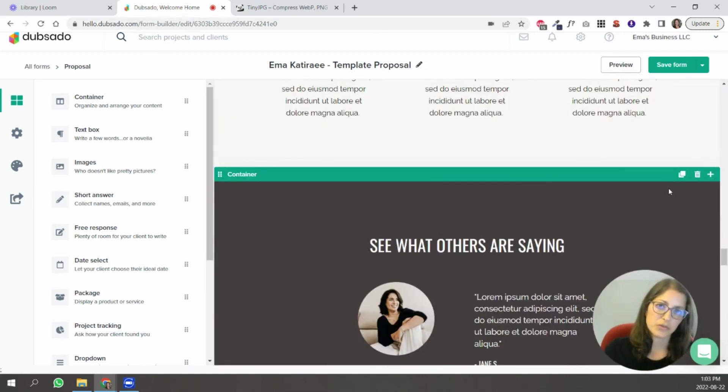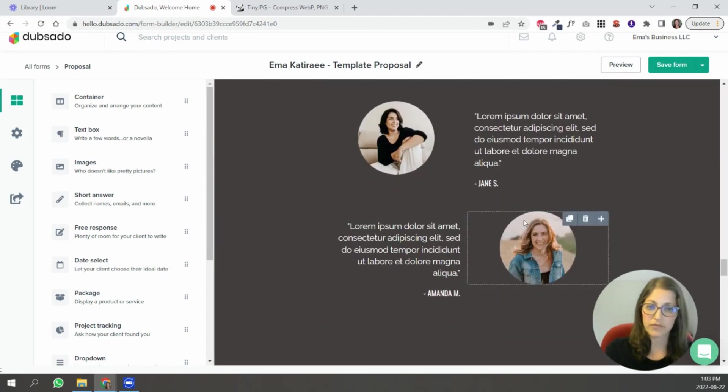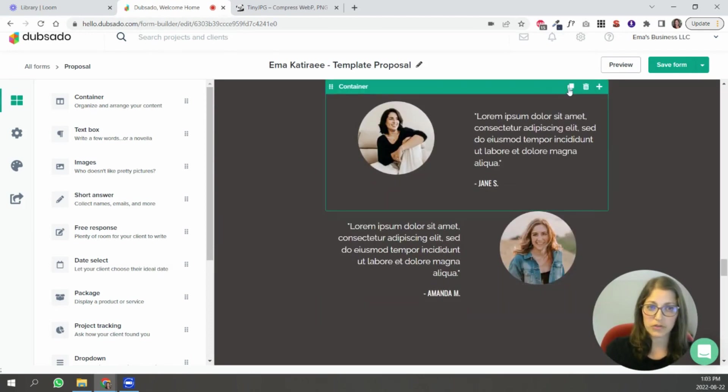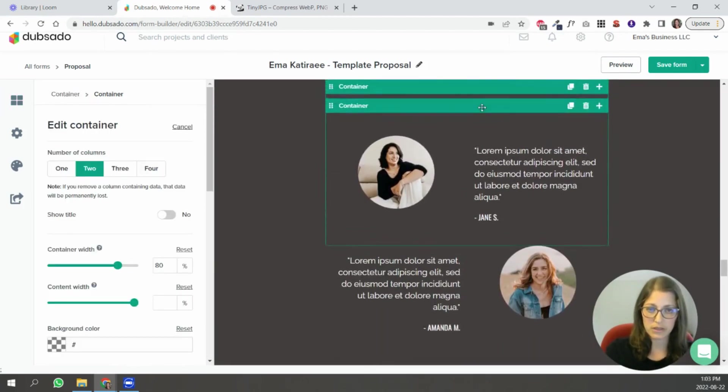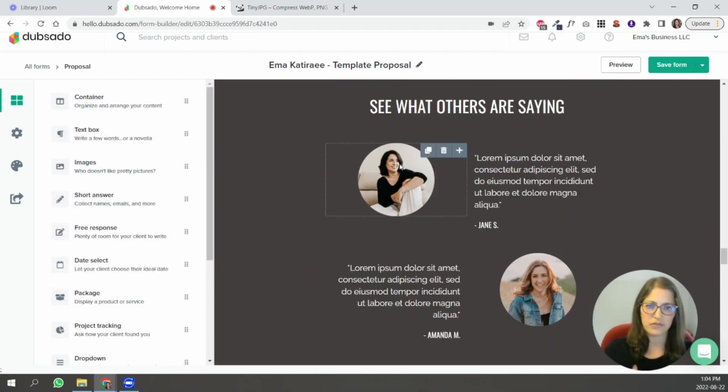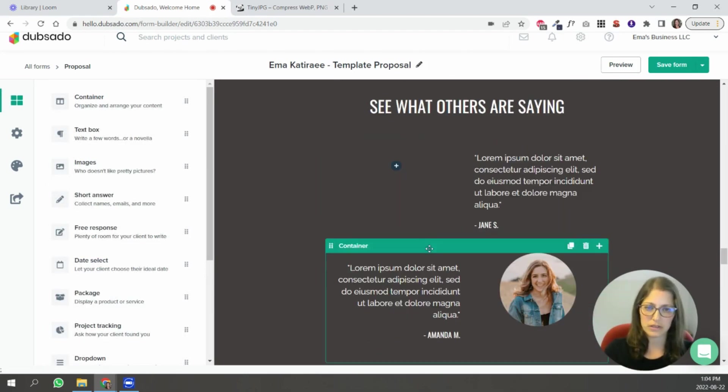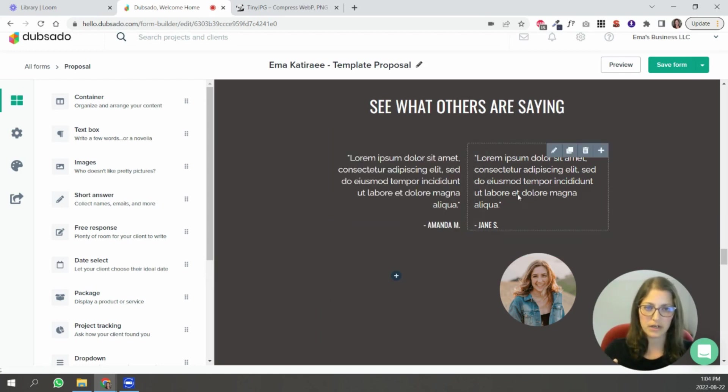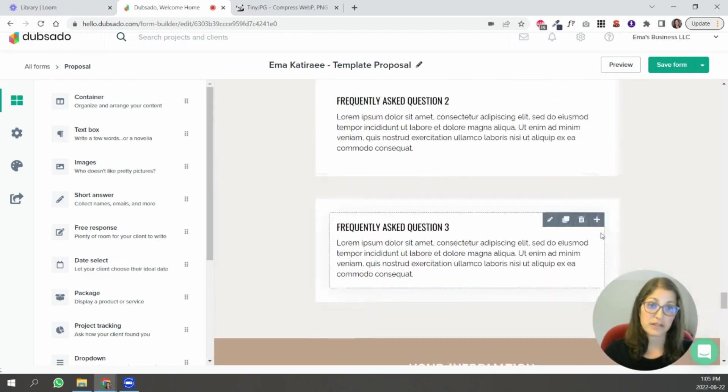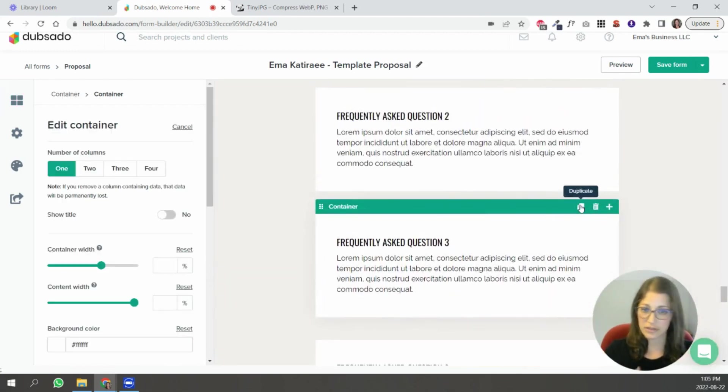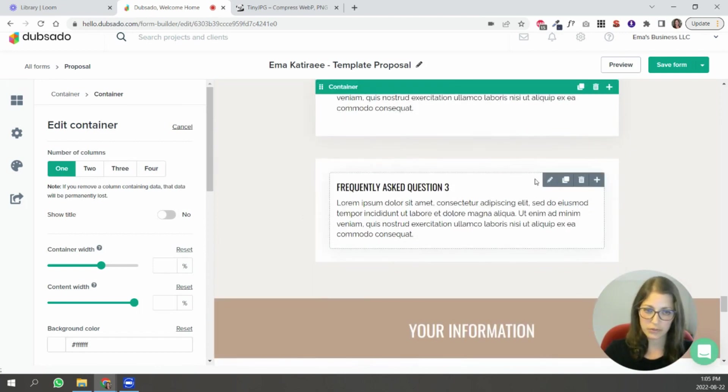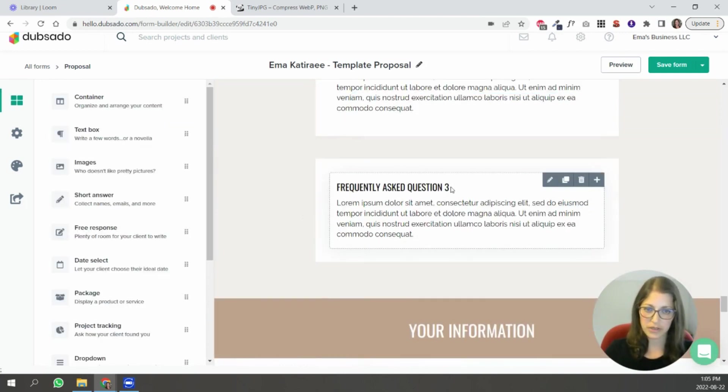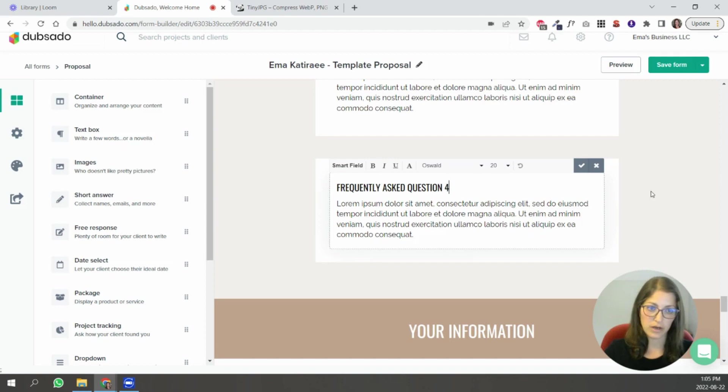Another thing that you can do is duplicate the section so let's say you have four testimonials what you could do is duplicate this one and drag it down here. If you don't want images you can delete that one and just move for instance this over to here and then you have two testimonials same with this like if you have four questions that people usually ask you you can just go here and put four.